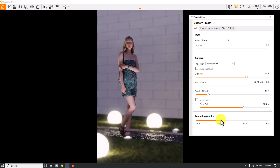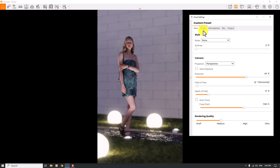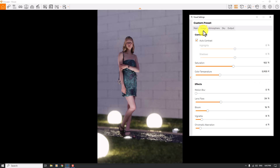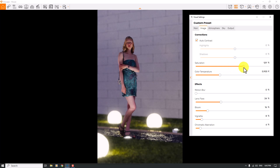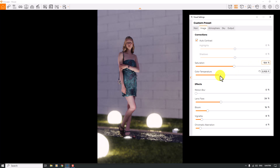In the Outline section we don't need any outline because this is a natural render. For rendering quality I will turn it to Ultra, but I won't touch it right now. In the Image bar I turn off Auto Contrast. For Saturation — when I increase it, look at these women's clothes, the blue or teal color and the grass: all colors will be burned out and it's not realistic. So I'll keep it at a normal number like 104 percent.